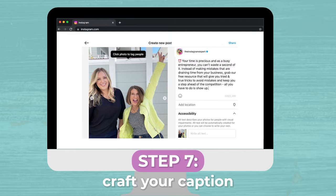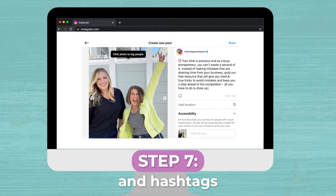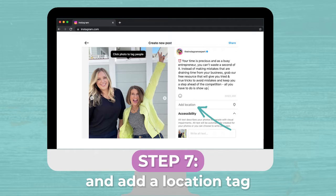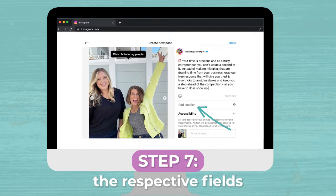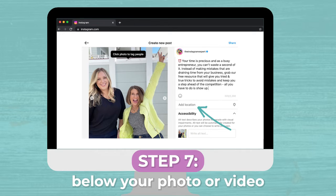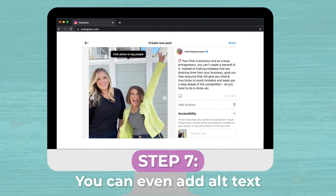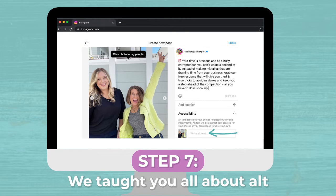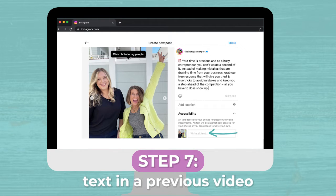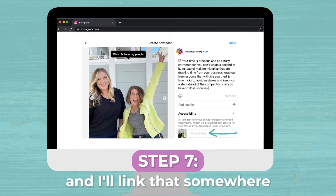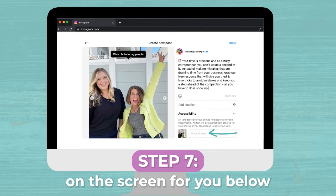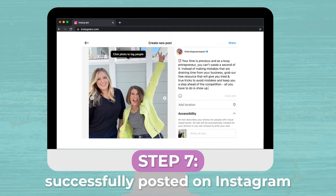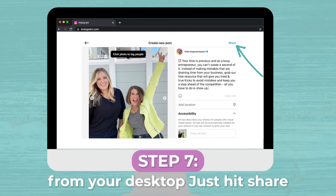Step seven, craft your caption and hashtags and add a location tag by clicking on the respective fields below your photo or video. You can even add alt text right here on the desktop. We taught you all about alt text in a previous video, and I'll link that somewhere on the screen for you. And that's it — you have successfully posted on Instagram from your desktop. Just hit share.